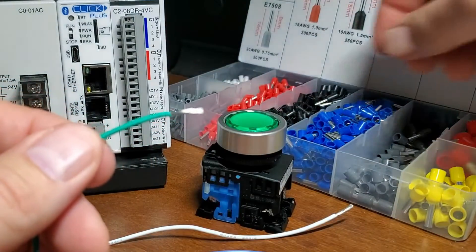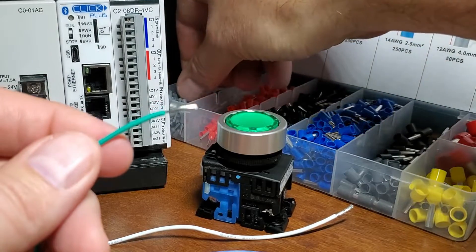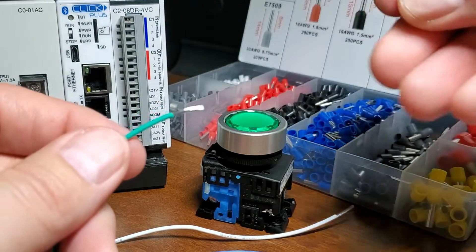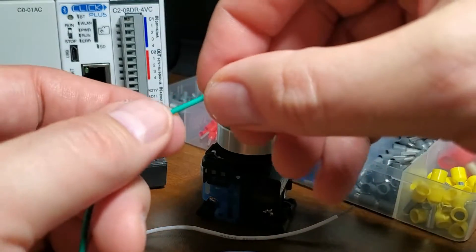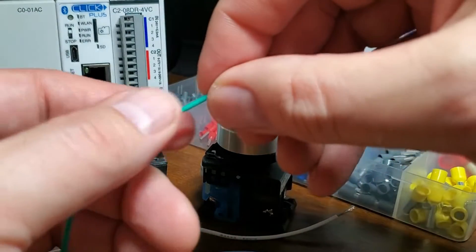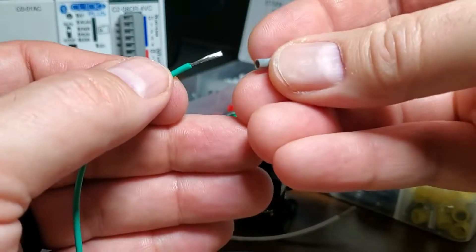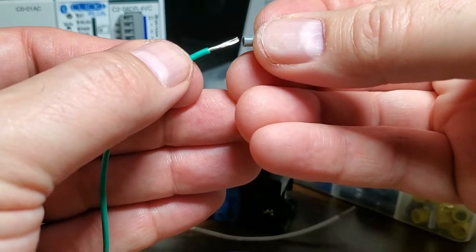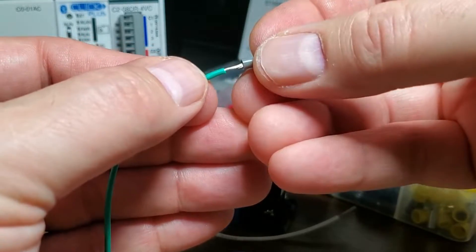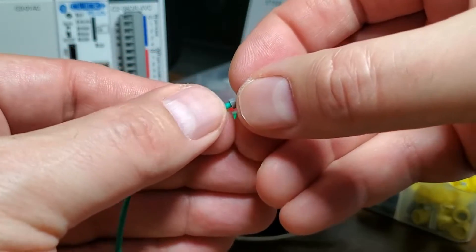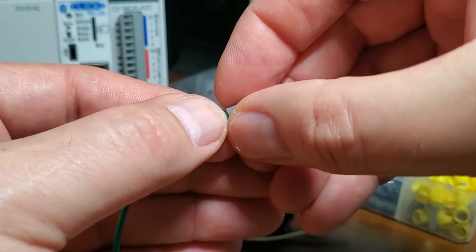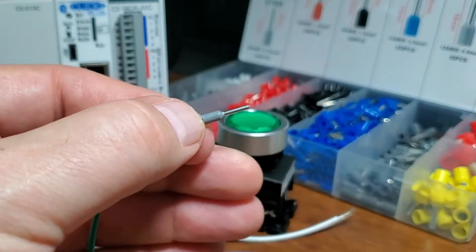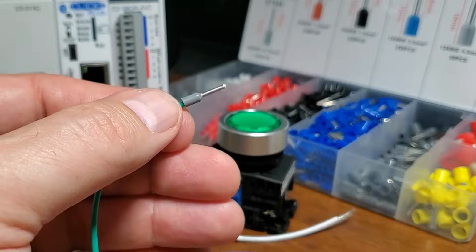A ferrule is a thin tin-coated copper cylinder placed over a wire-stripped end. The ferrule crimper will compress the tube into a square or hex shape, depending on how the wire connection is used.